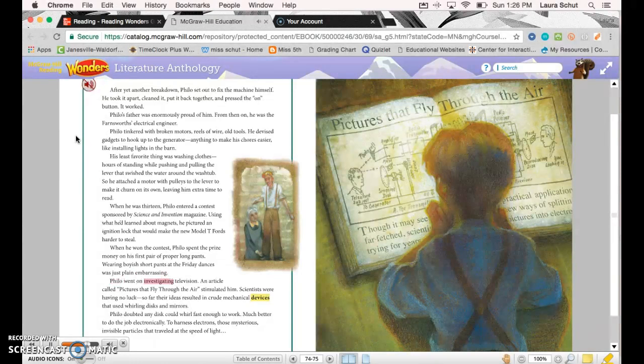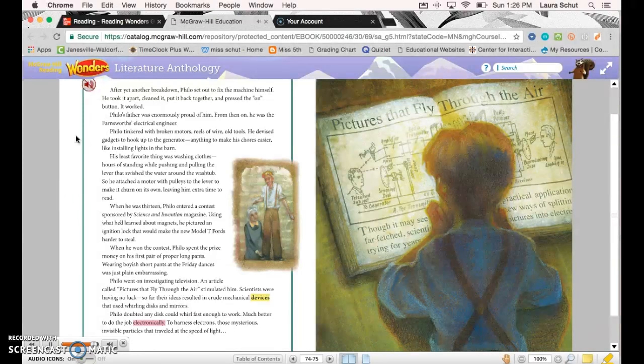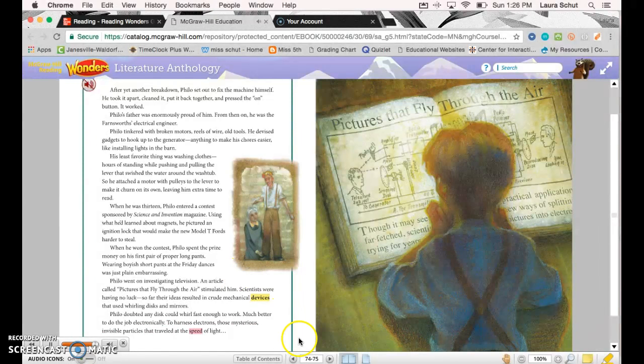Philo went on investigating television. An article called 'Pictures That Fly Through the Air' stimulated him. Scientists were having no luck. So far, their ideas resulted in crude mechanical devices that used whirling discs and mirrors. Philo doubted any disc could whirl fast enough to work. Much better to do the job electronically—to harness electrons, those mysterious invisible particles that traveled at the speed of light.